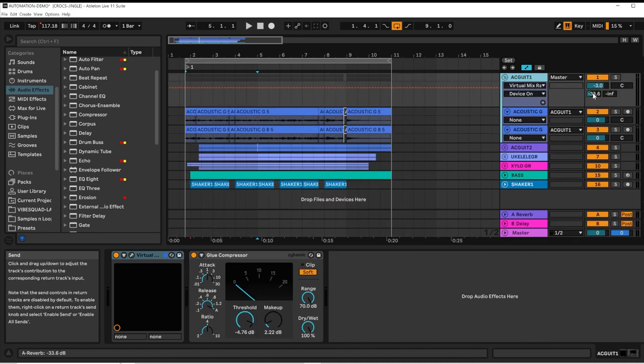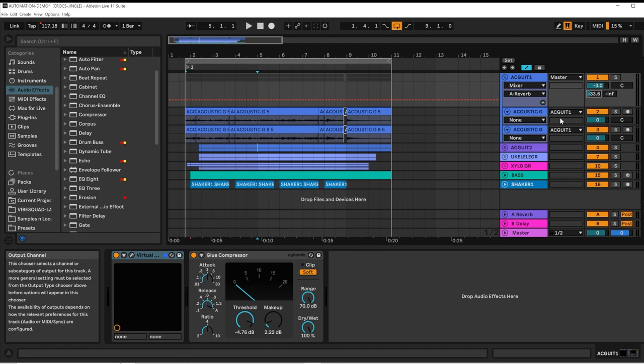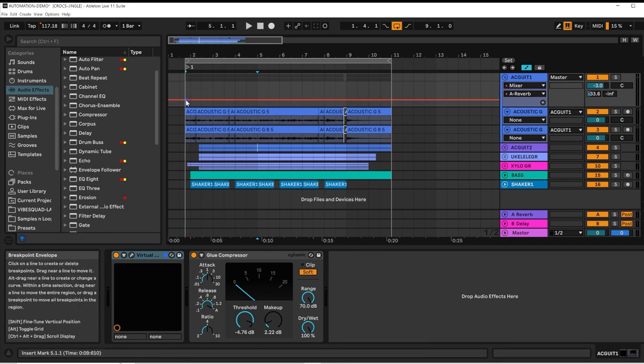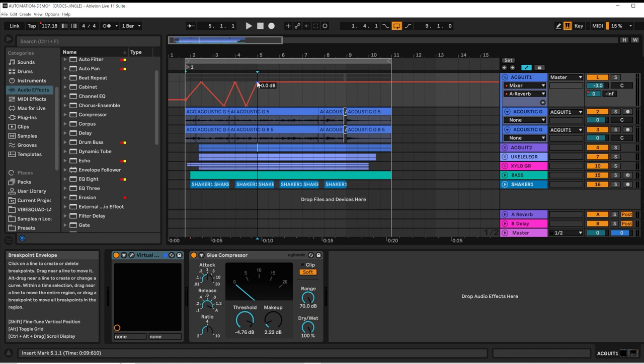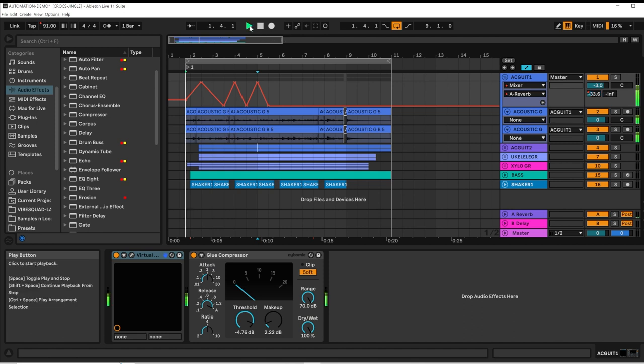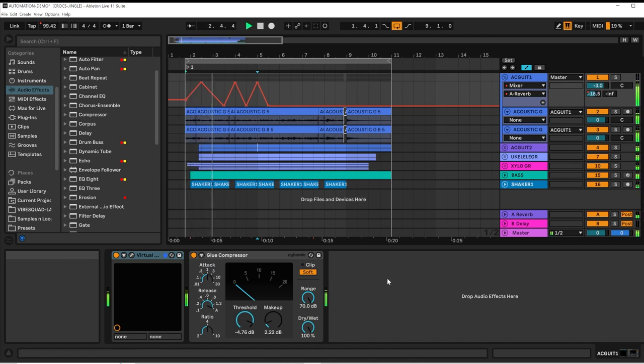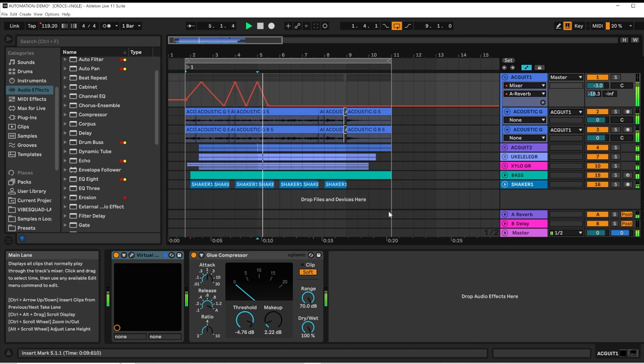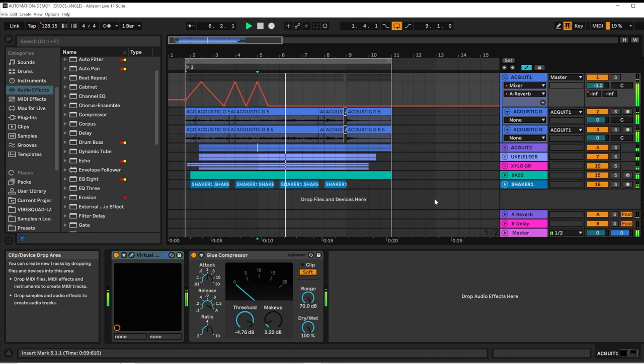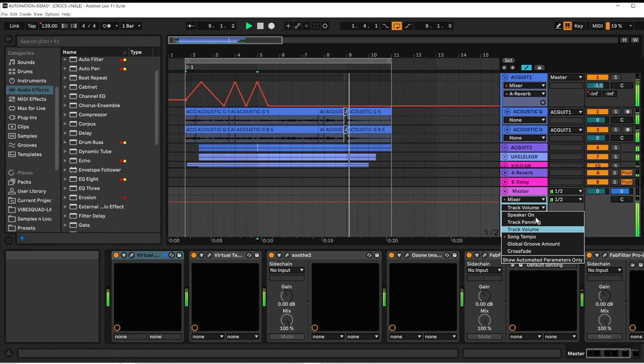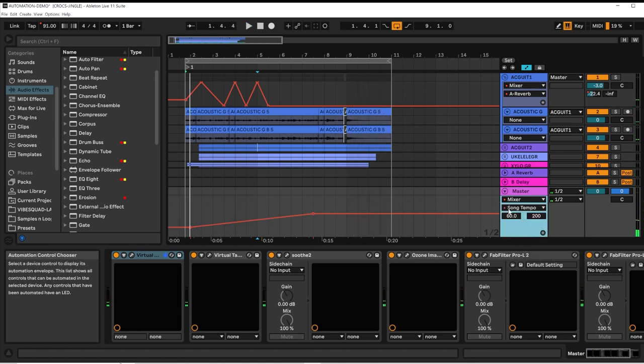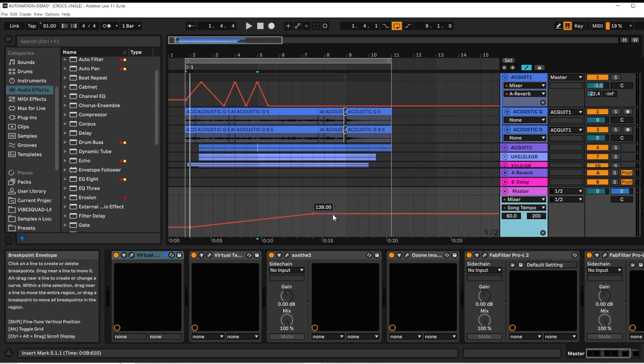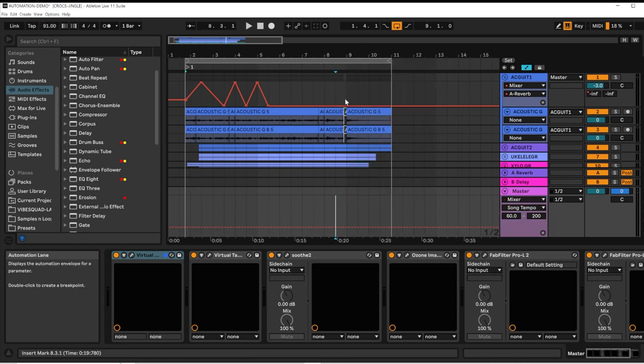From the acoustic guitar group, I'm going to automate the reverb send. I'm going to use really extreme settings so that we could hear it. Did you hear that tempo increase? I'm going to clear the tempo envelope.